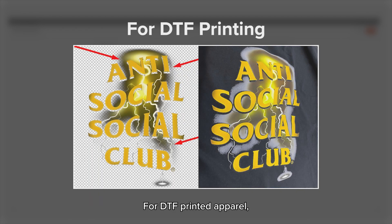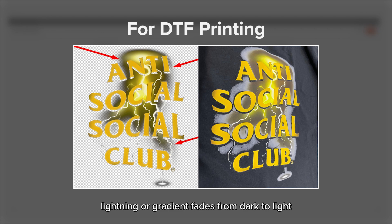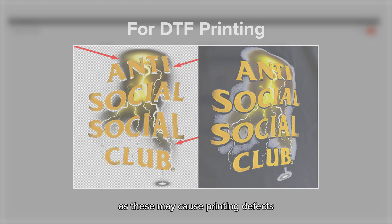For DTF printed apparel, please avoid using smoke effects, lightning, or gradient fades from dark to light, as these may cause printing defects.